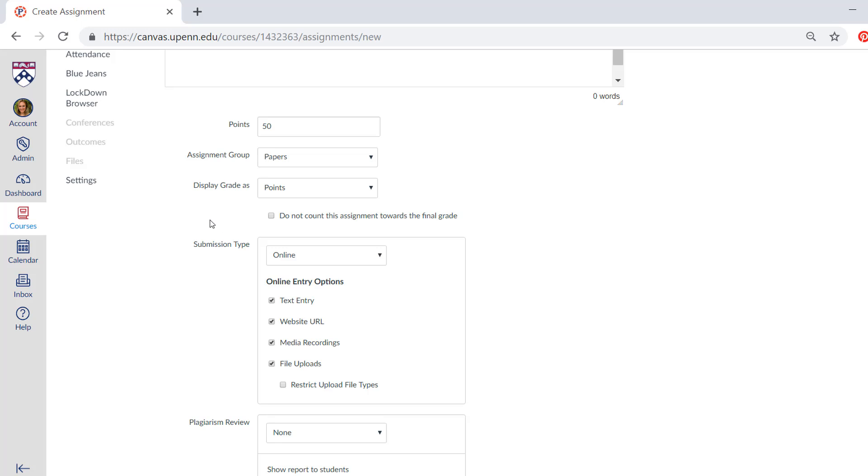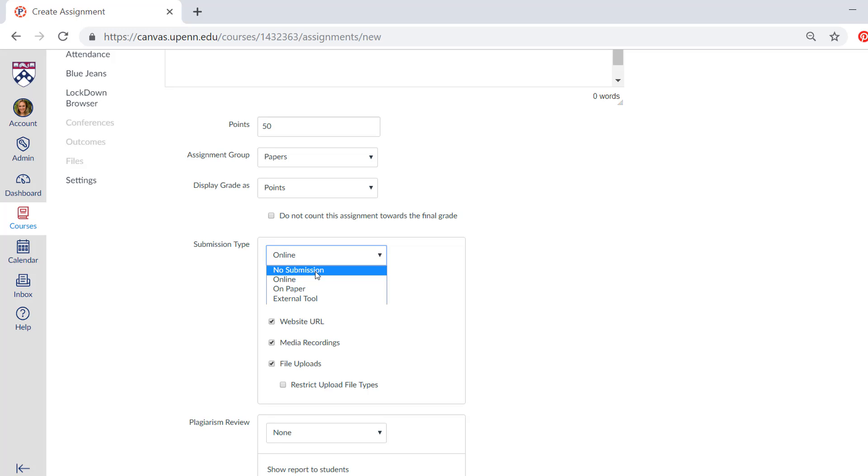Then you have some options for submission types. So if you don't need the students to actually submit anything, you can choose no submission and that means it'll just use it as a placeholder so you can go into the gradebook and enter a score.